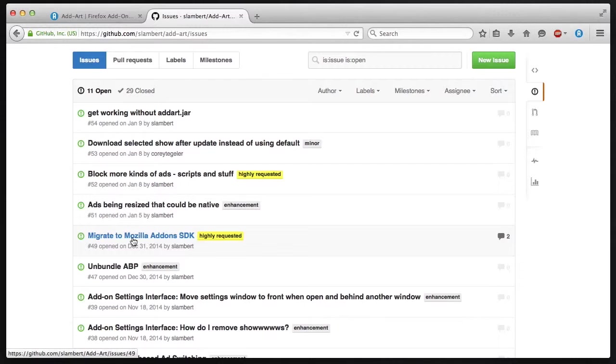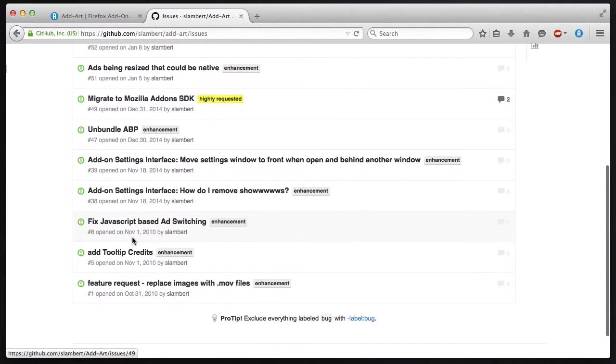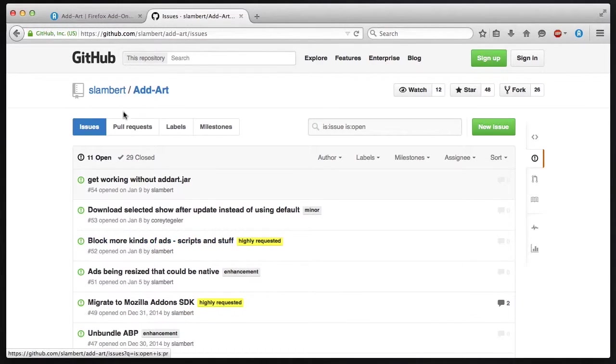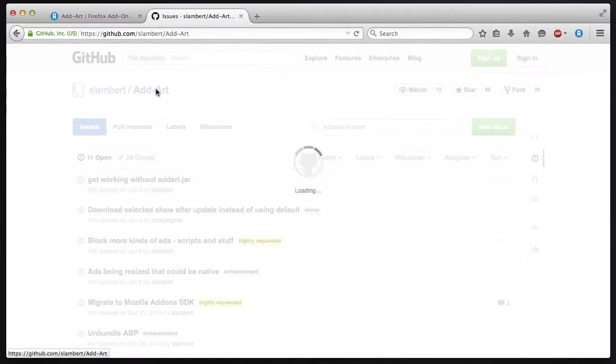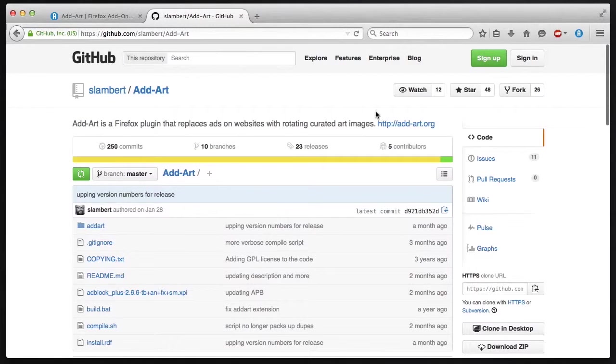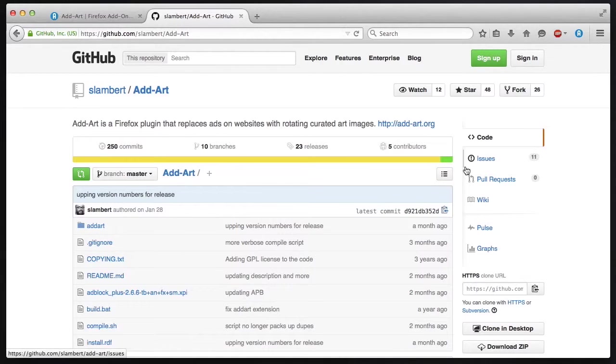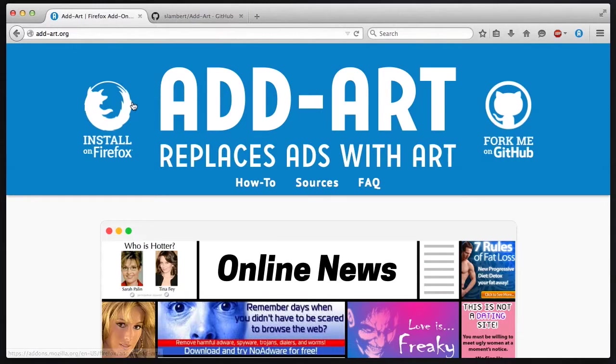One of the things we're doing is trying to migrate the project to the Mozilla add-ons SDK, which will make it run better and easier to port to browsers like Chrome. So if you want to help us out, those are the projects we're working on on that issues page. And feel free to jump in. It's a group effort and we're glad to have your help.